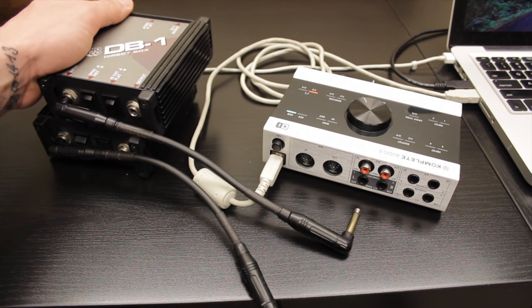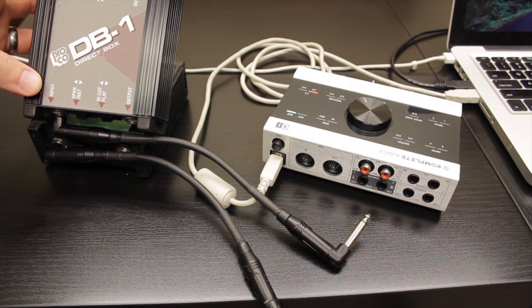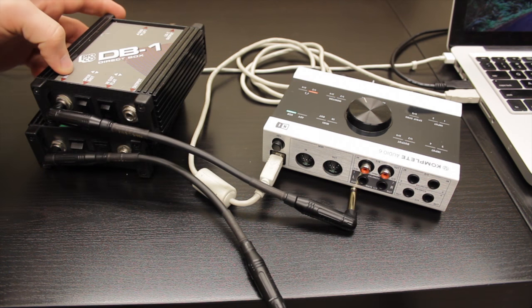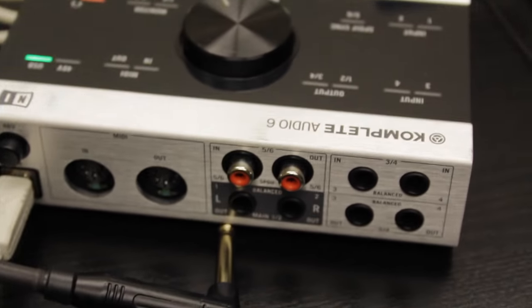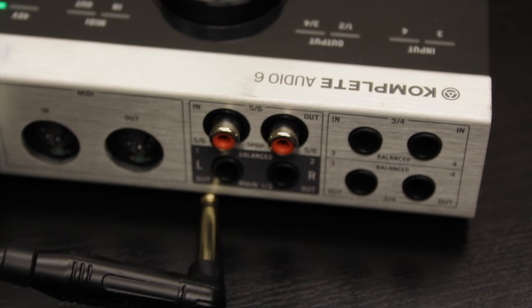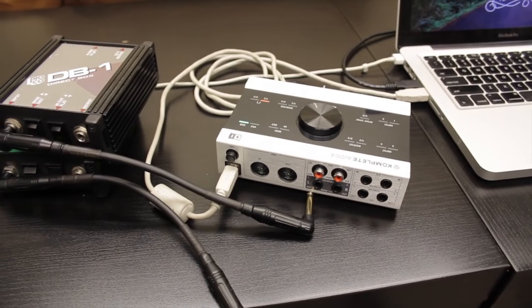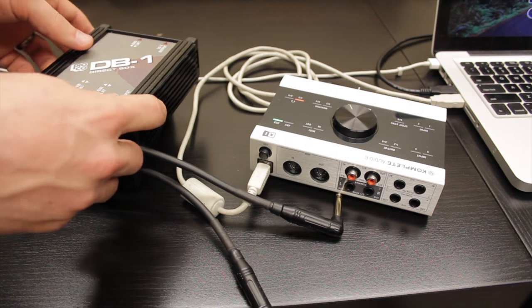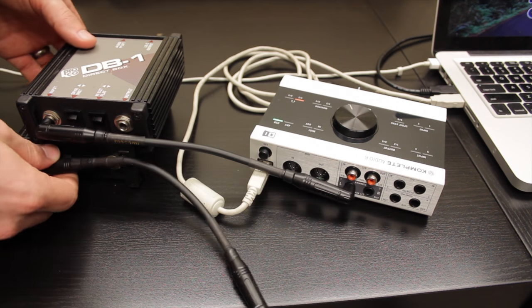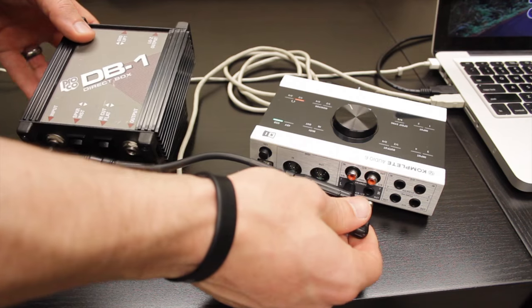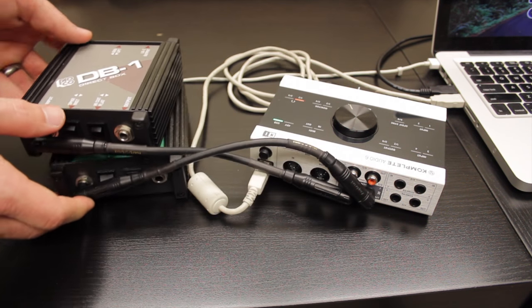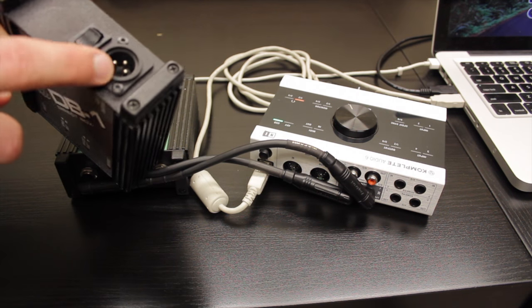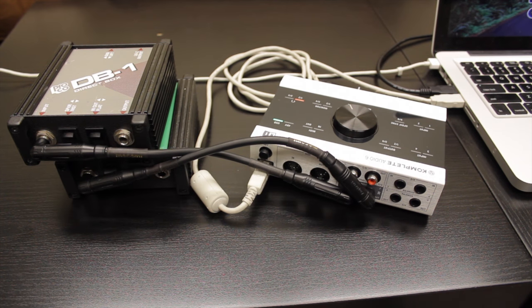And you'll notice there's a designated input on these direct boxes. So from the designated output of your interface, main outs one and two, however that's specified, you want to plug them directly into your direct box. So I'm going to take number one here and plug it into the left channel, which is output number one, and then the bottom one here and plug it into the right, which is output number two. And then these XLRs using XLR cable will go directly to the snake or to the soundboard.